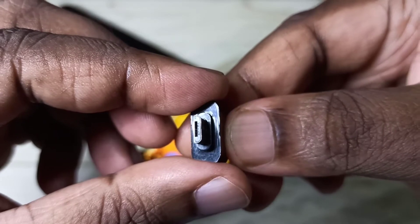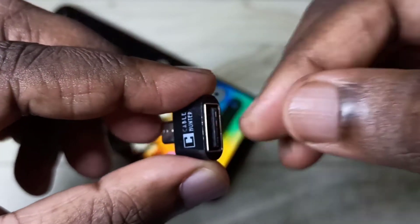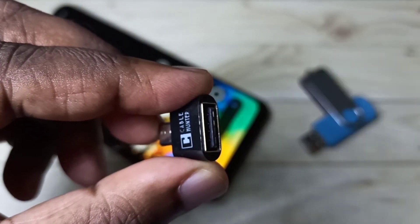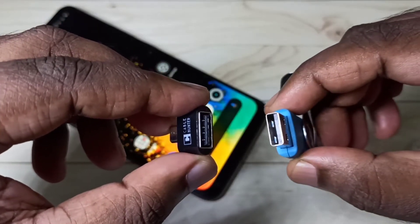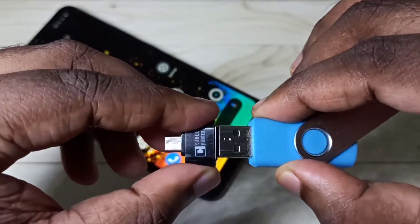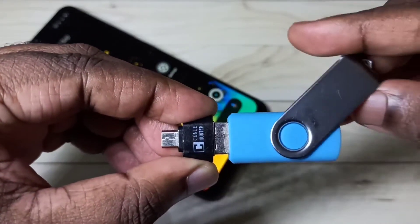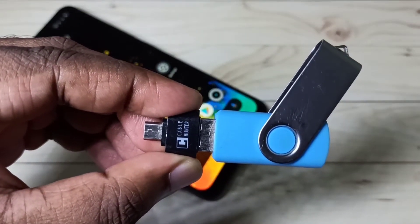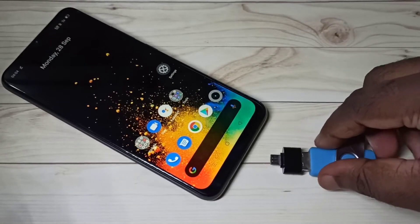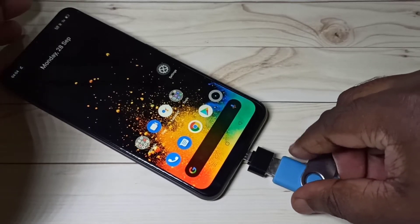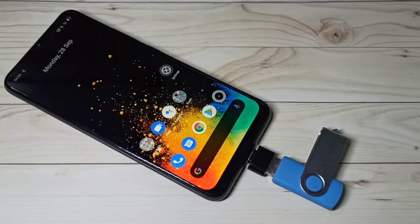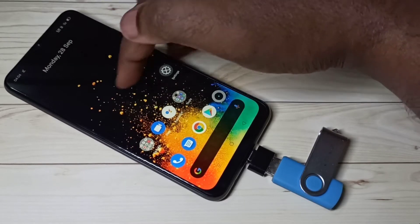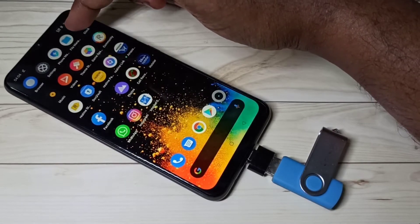This is the micro USB pin and this is the USB port. We can connect the pen drive to this adapter like this, then connect this adapter to the mobile phone like this. After that, open the file manager app on the phone.